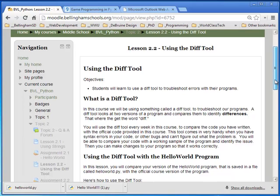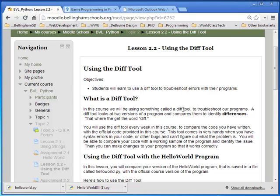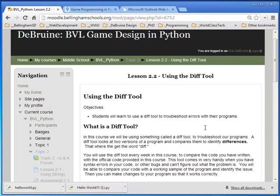That way, if you're having difficulty with a program and you have errors and you don't know how to solve them, you can place your code into the DIFF tool and see the differences between your program and the official working program and be able to fix them.